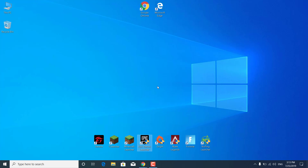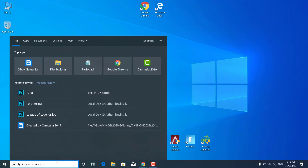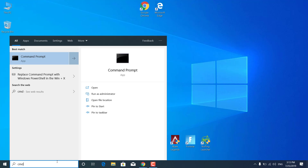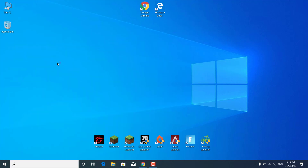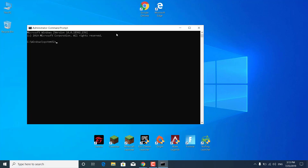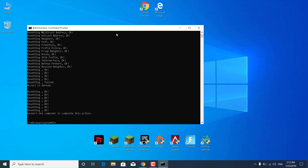And the last step for this video is going to be to click on the search bar. Type CMD. Right-click on the Command Prompt. And click on Run as Administrator. Now click on Yes. And what you want to do now is just type netsh int ip reset reset.txt and click on Enter. The second thing you want to type is netsh winsock reset. And click on Enter again.